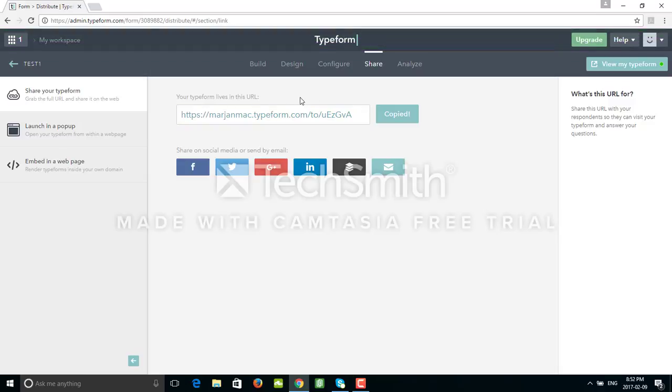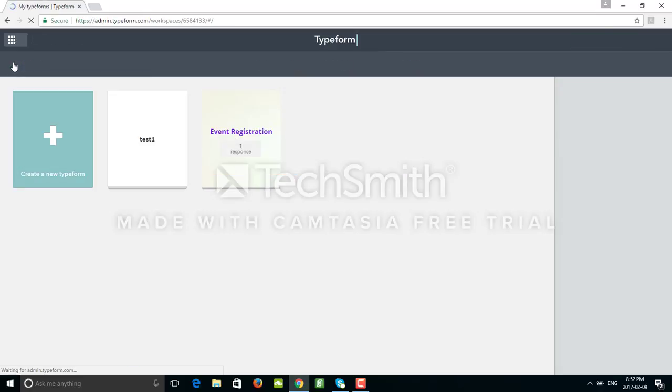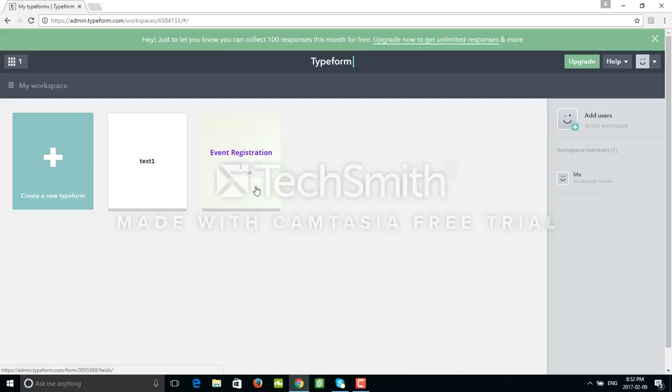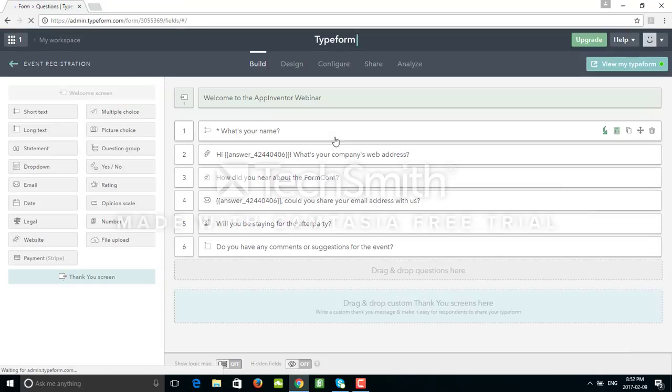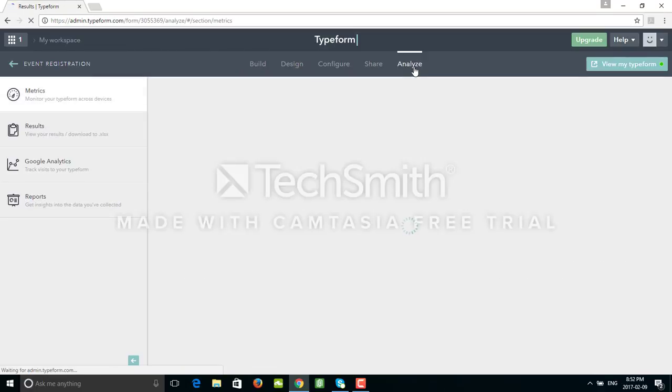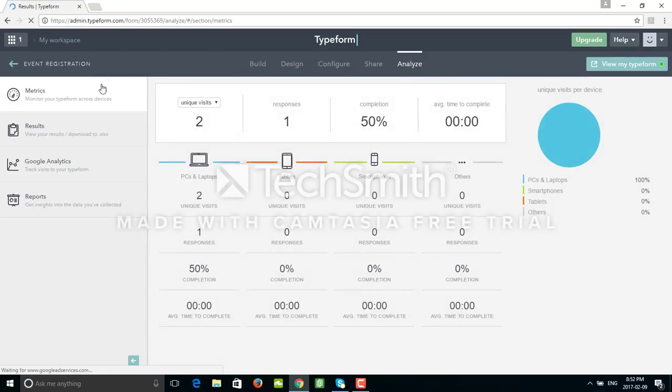I'll just go back now and maybe create another one. This is my test one that I just created, and this is my first Typeform that I created just for fun. I just want to show you how you can analyze your results. Just by clicking on the analyst button.